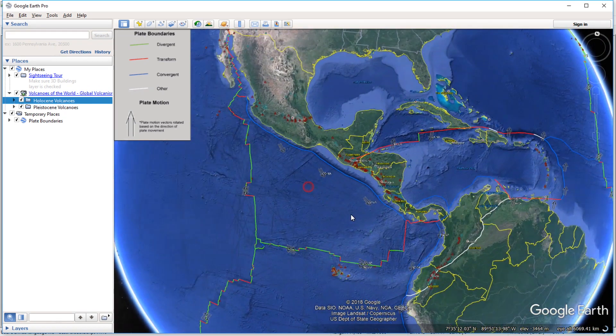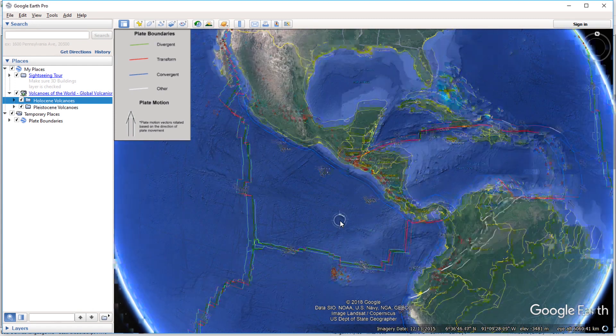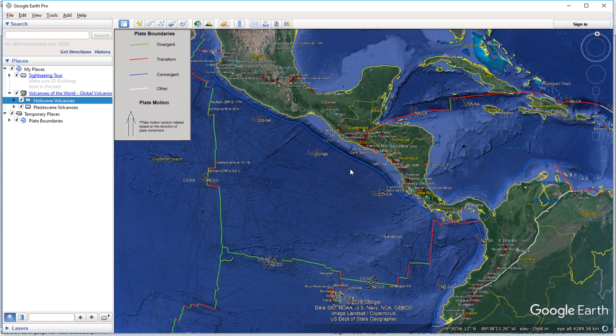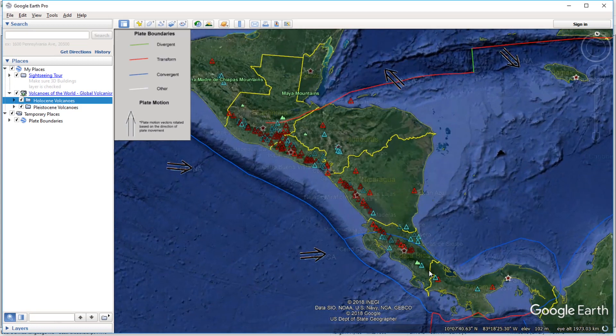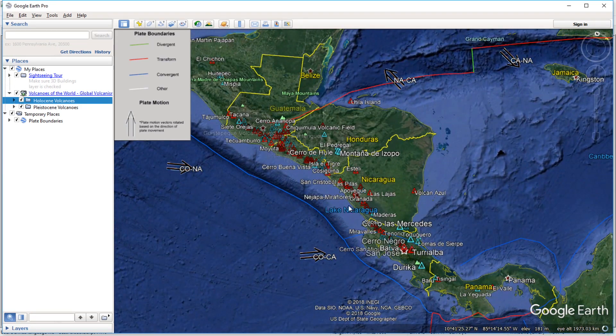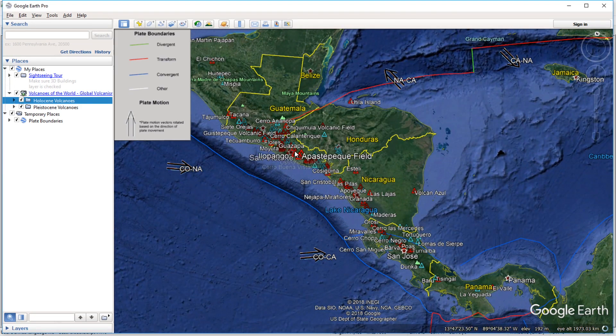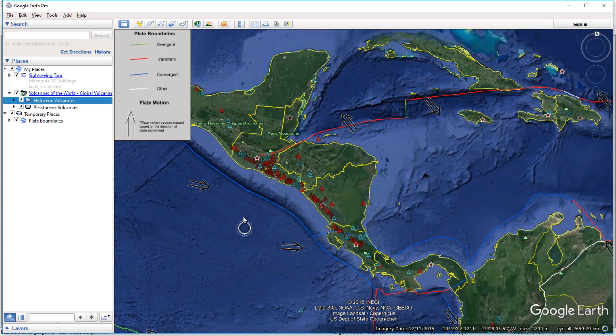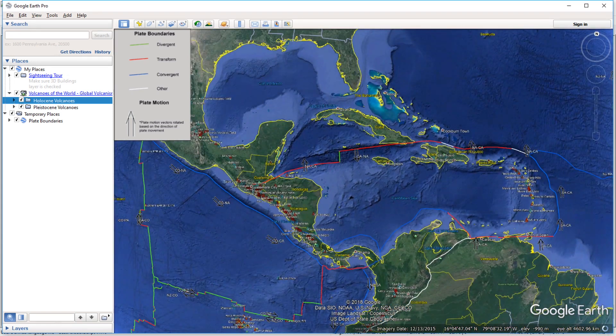Same thing is happening up here in the Coco Plate along Central America. You can see a similar phenomenon of mountains being raised and then volcanic activity as well.